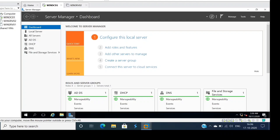Hey guys, in the last video we have seen how to set the page file in Windows Server 2016, and we got to know what is the page file and how it works. In this video we'll see how to move the page file from one drive to another drive.